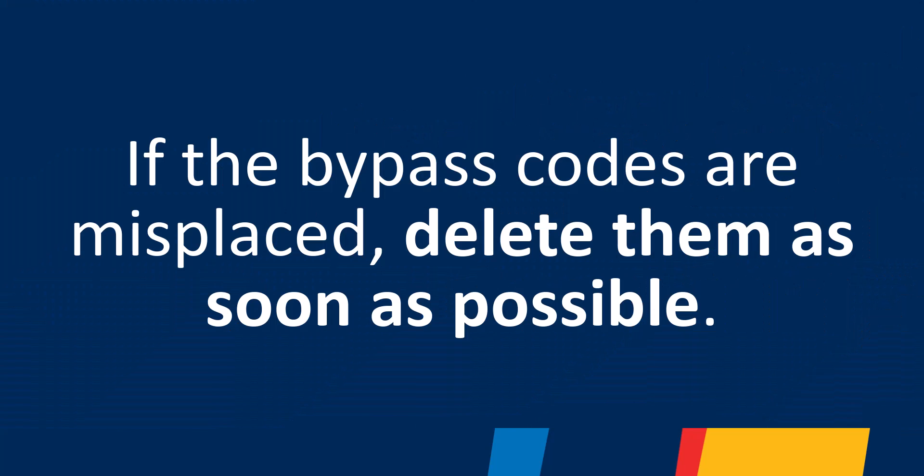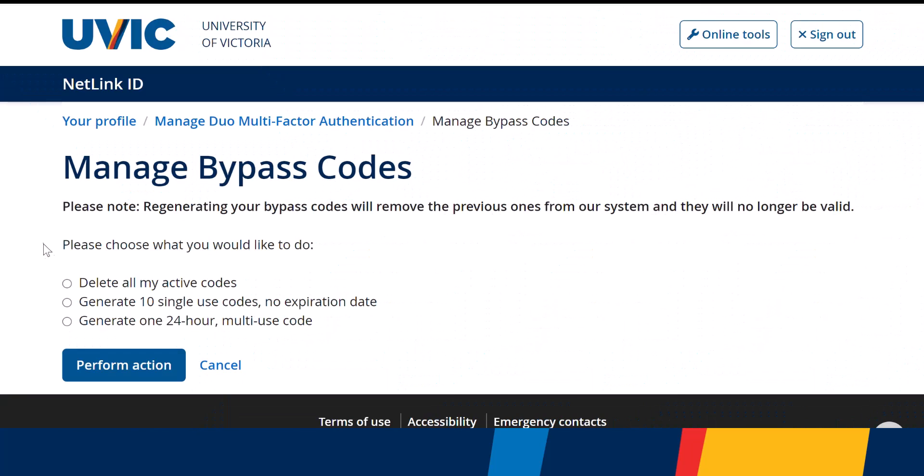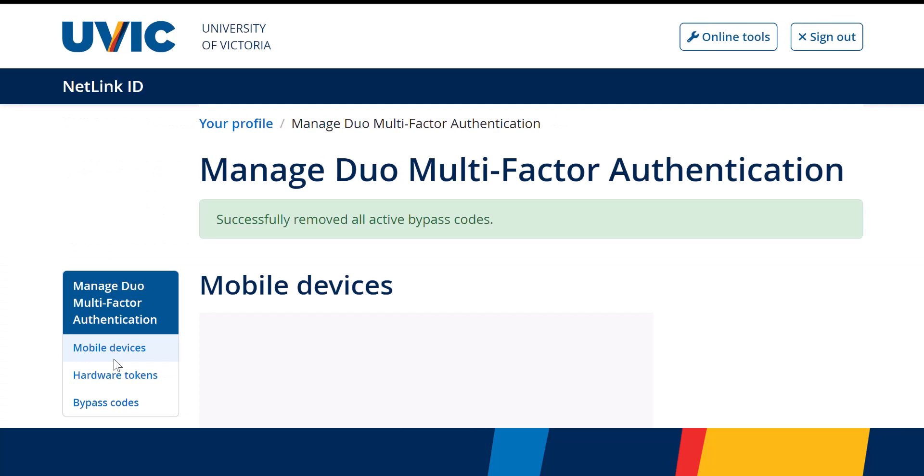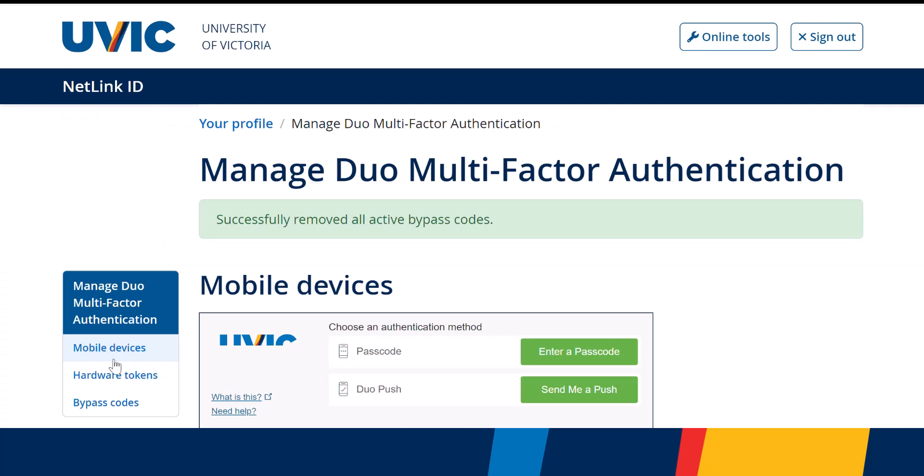If the codes are misplaced or you lose your wallet or laptop where the codes are stored, make sure to use the Delete All Bypass Codes option to secure your account. If you're unable to delete the compromised bypass codes, the computer helpdesk can assist you in deleting them.